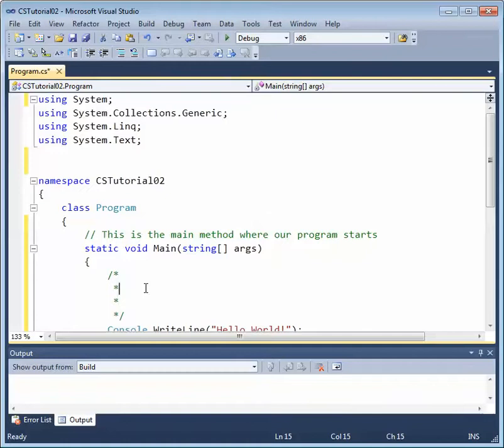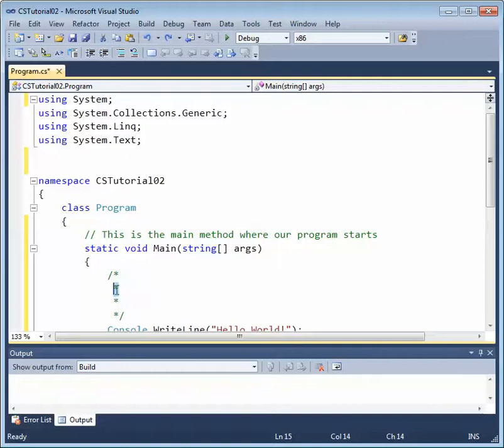That asterisk is not required. You could have a multi-line comment without those asterisks. Although I do think it makes it look a little more readable. So it's not a bad thing to have those asterisks at the beginning. Just know that they're not required.